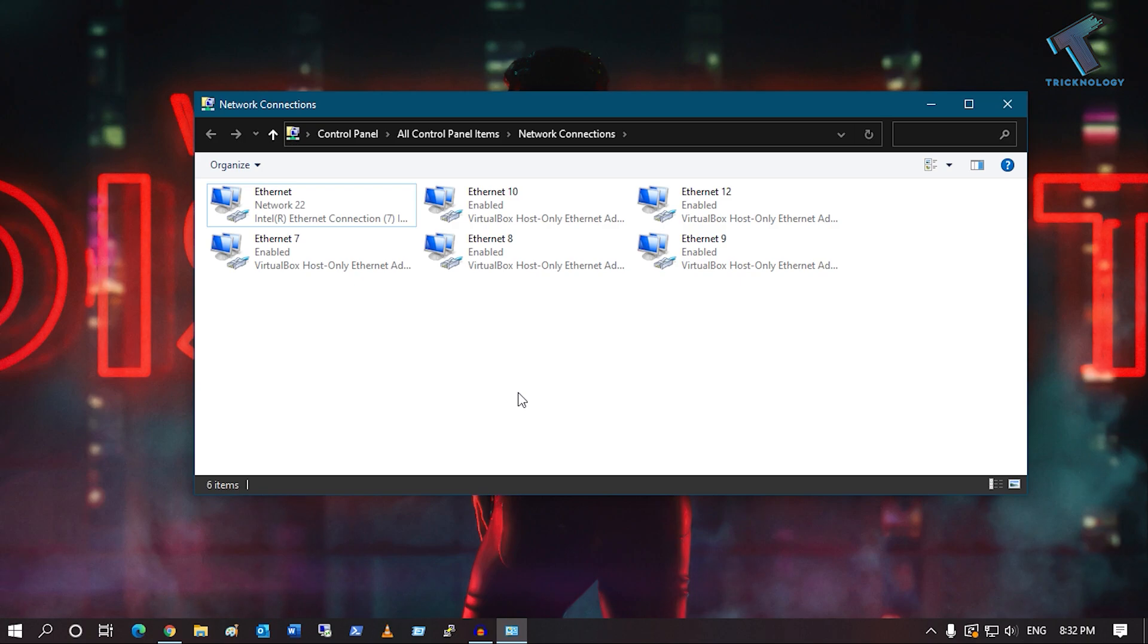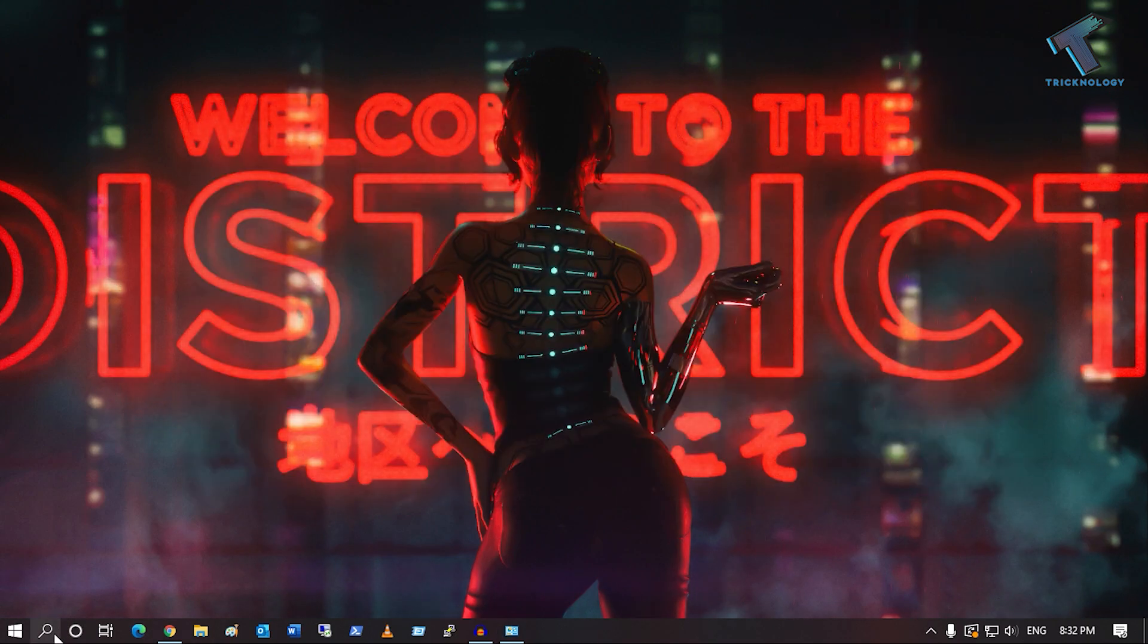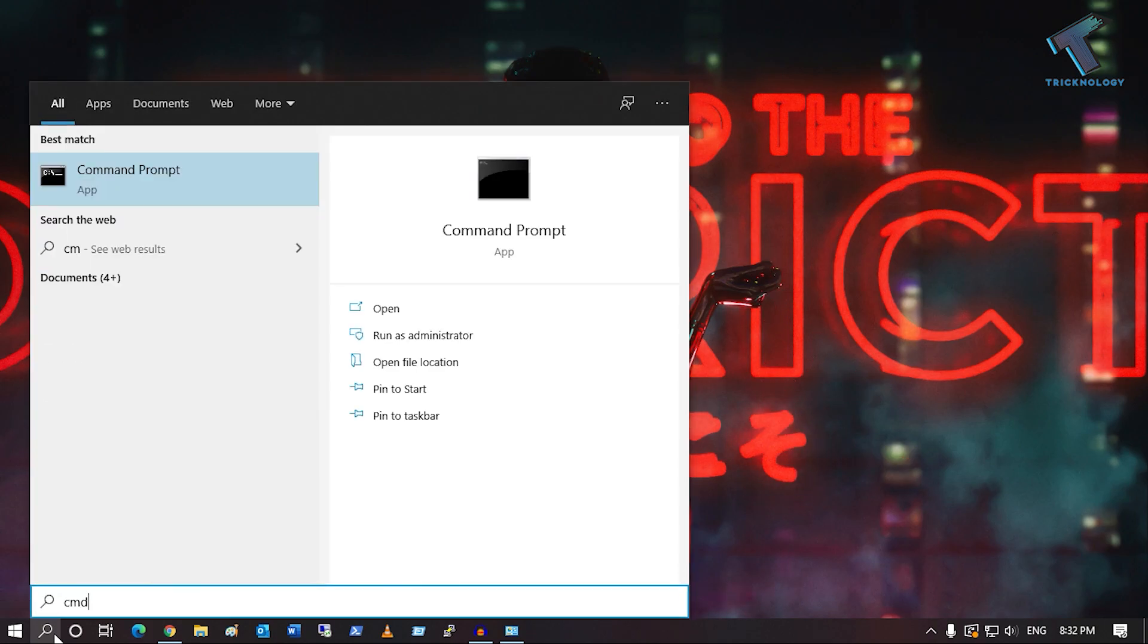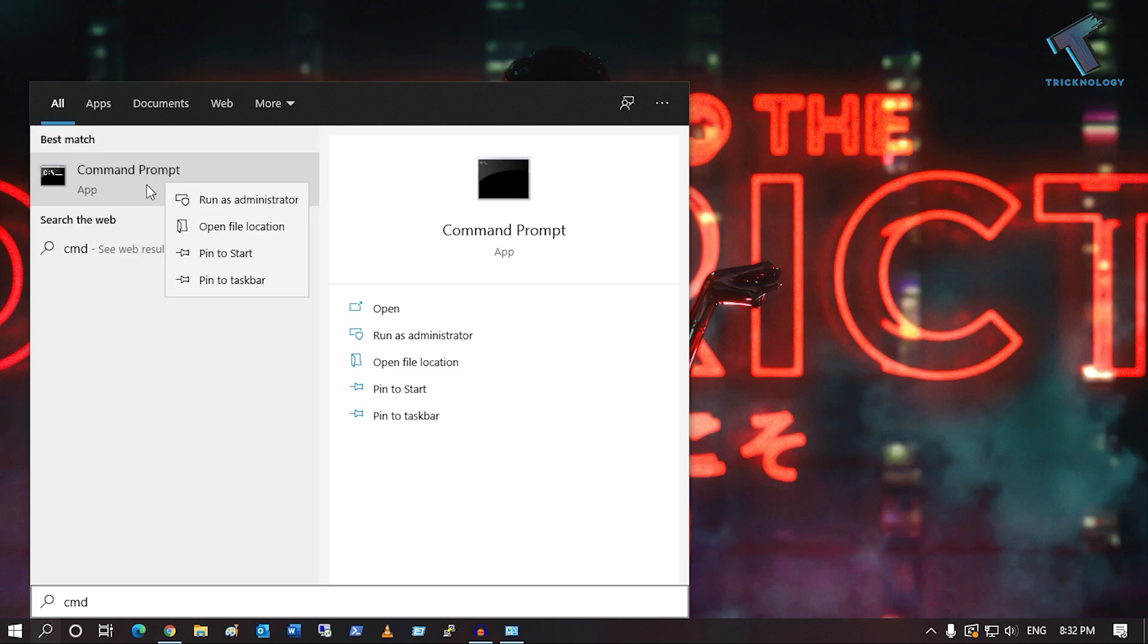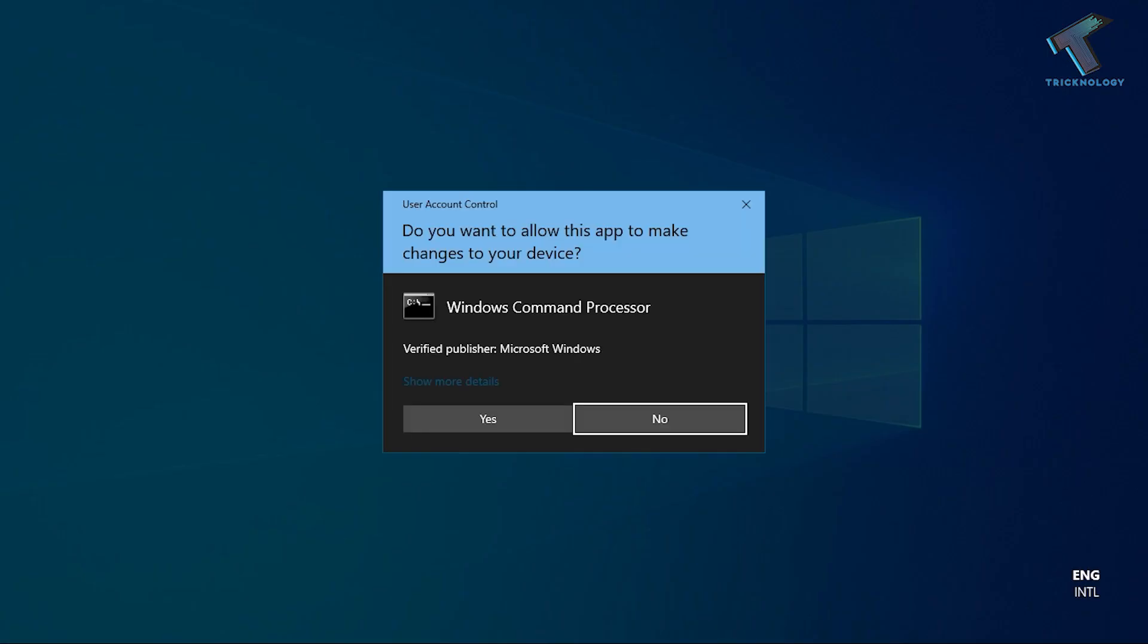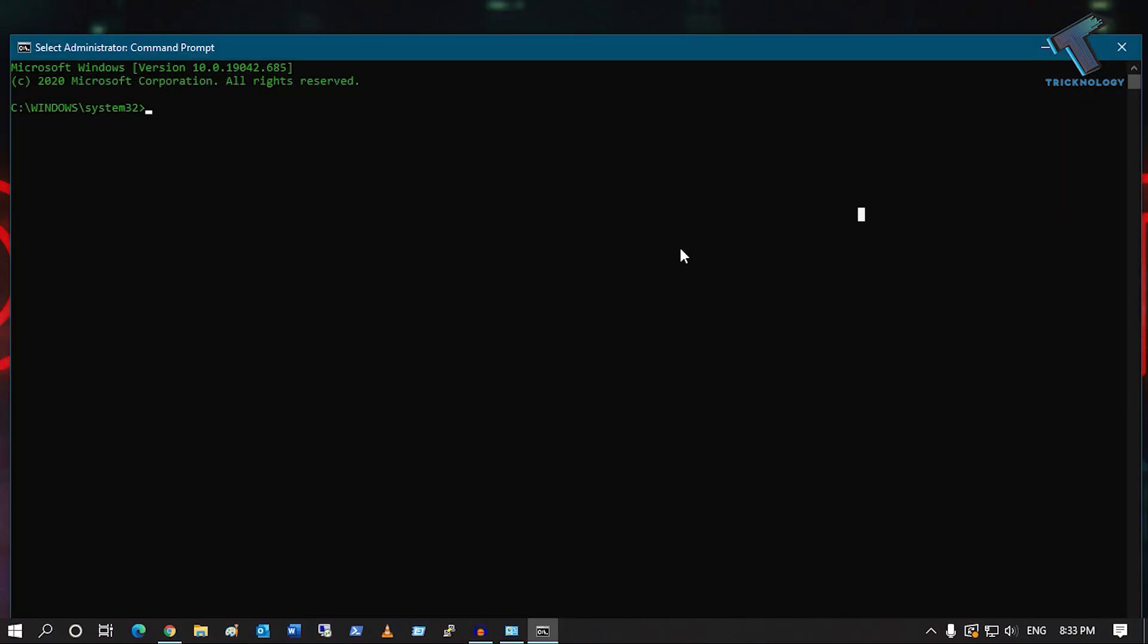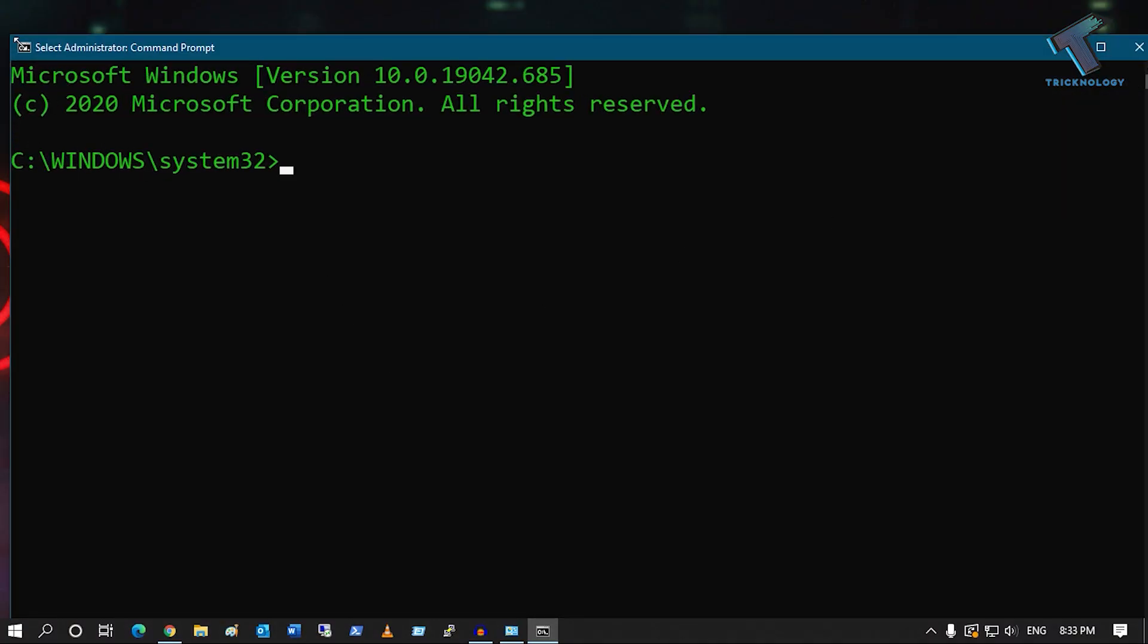If it's not fixed, then reset the TCP IP parameters. Go to your search menu, type cmd, but this time you have to run Command Prompt as an administrator. Right-click on Command Prompt and click Run as Administrator, then click Yes.